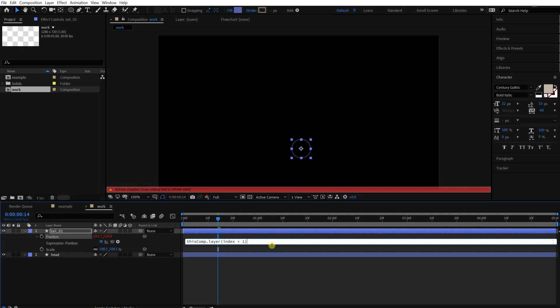Okay, we're going to take the position value. Another very useful method is valueAtTime. By this method, you can retrieve the value by the time. If you put time minus 0.2 into the method, you can get the value roughly 6 frames earlier. Let's try it out.